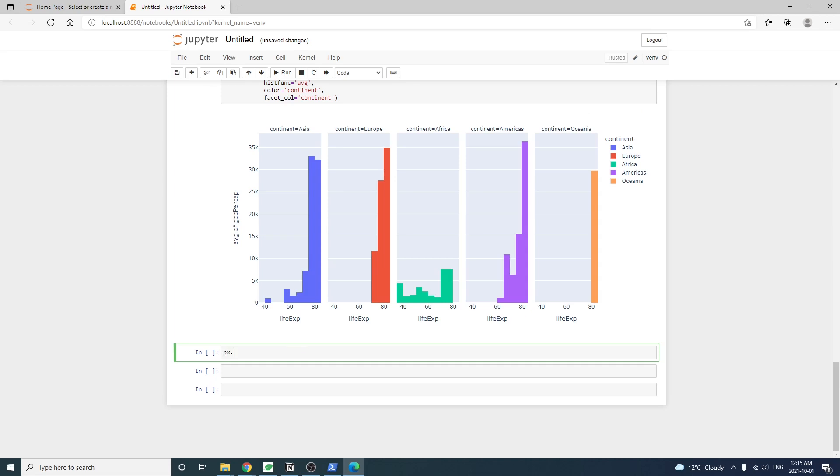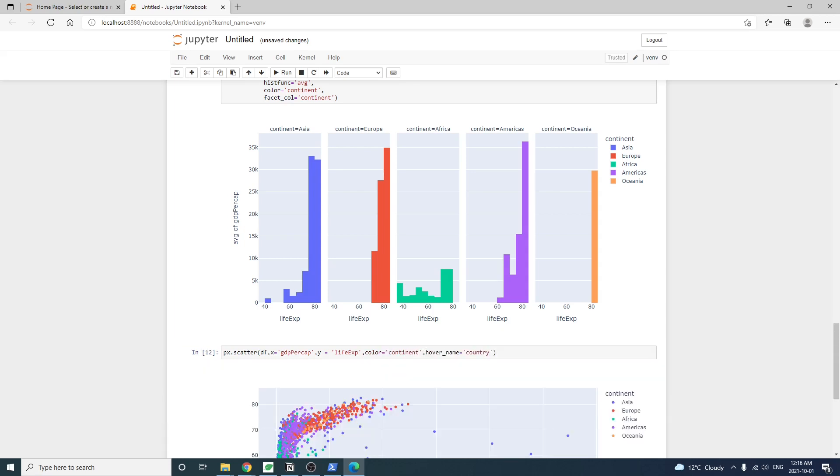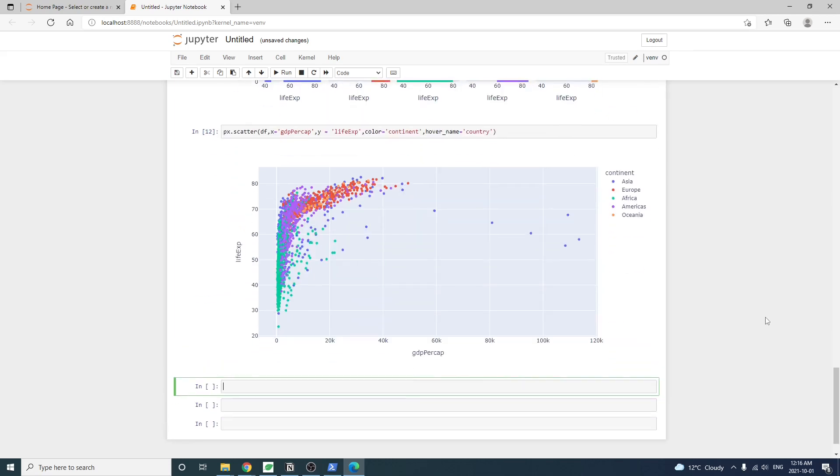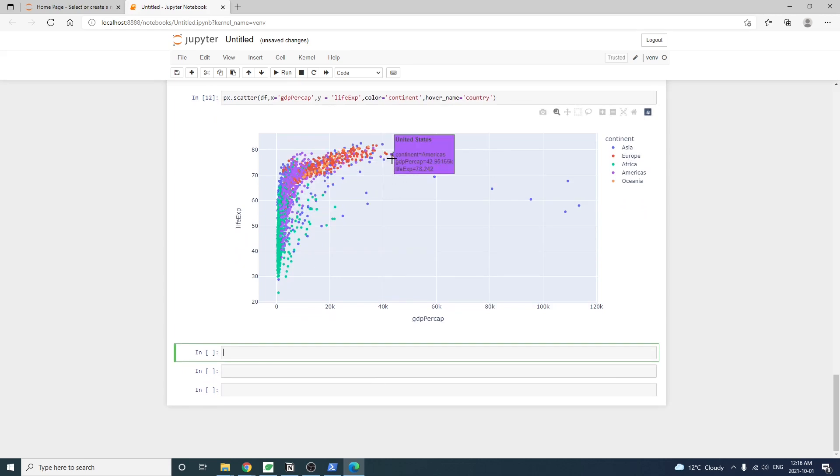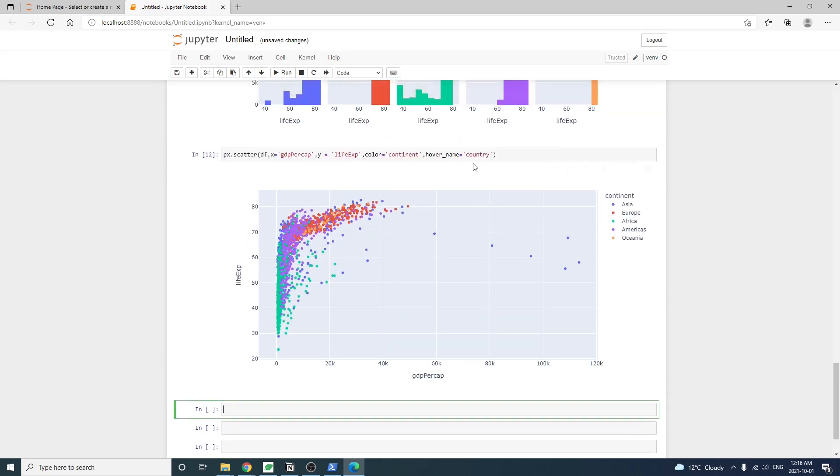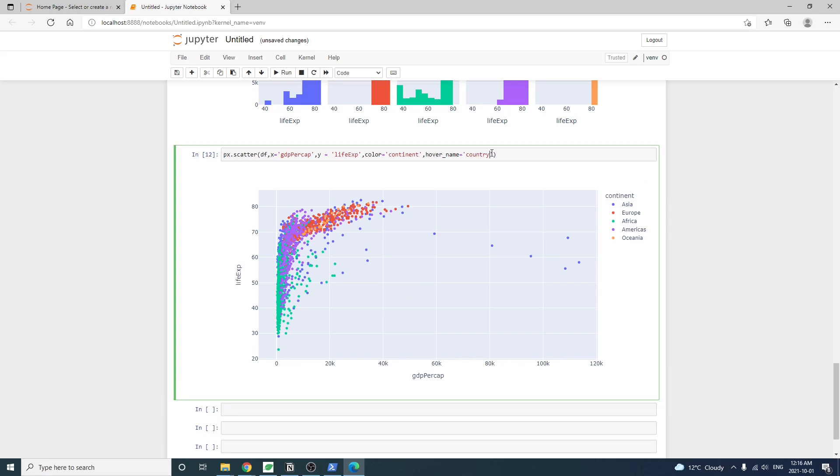Now let's use all the data points to draw a scatter plot. X-axis is the GDP, and Y-axis, the life expectancy. We also use different colors for each continent. Okay, we got a bunch of dots. Kind of a useless chart.